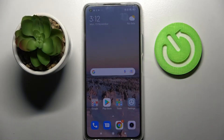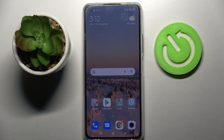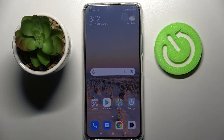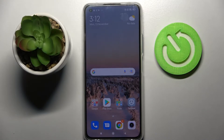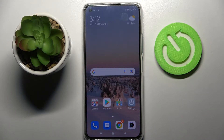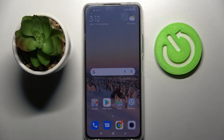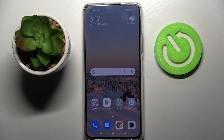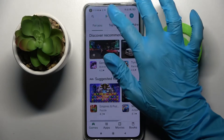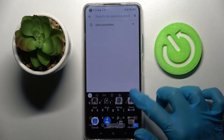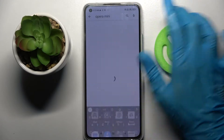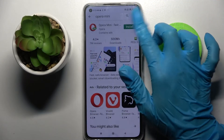Hi! In front of me is Xiaomi 11 Lite 5G NE and today I would like to show you how you can change default apps on this device. Start by accessing the Play Store and downloading your new default app. In my case it will be a browser.